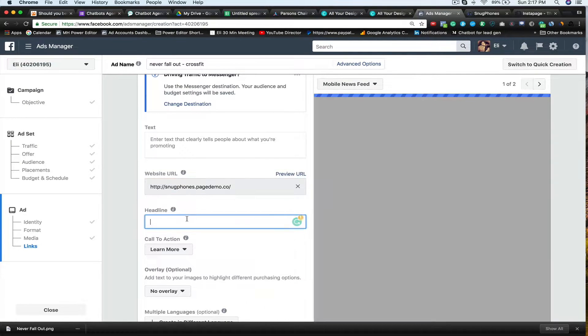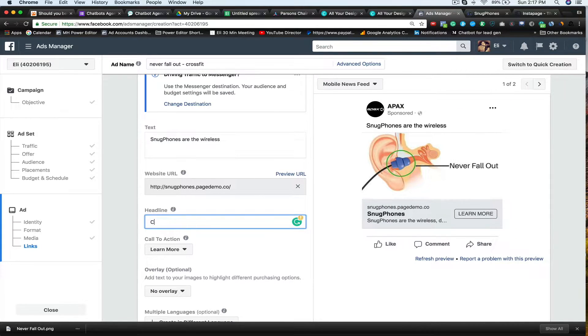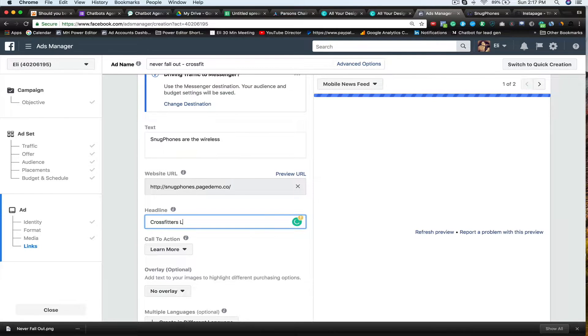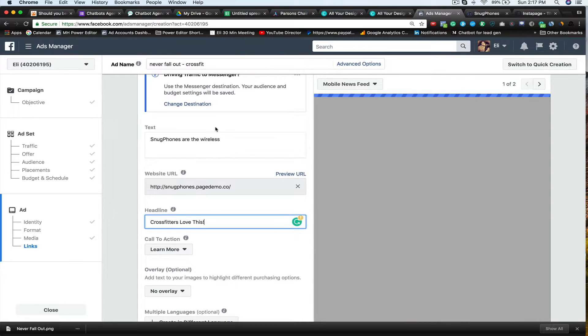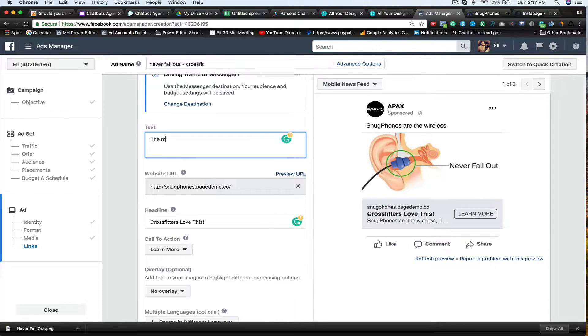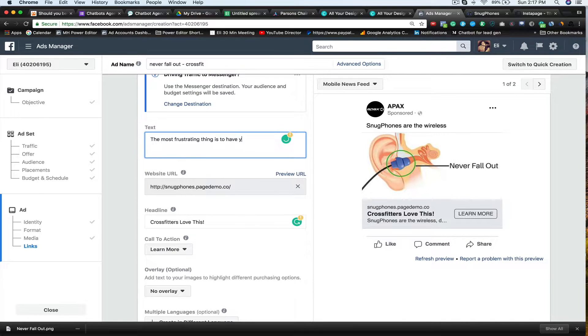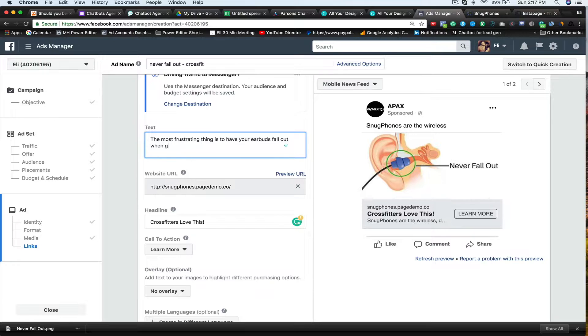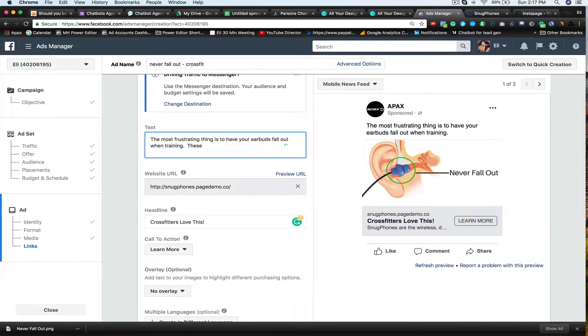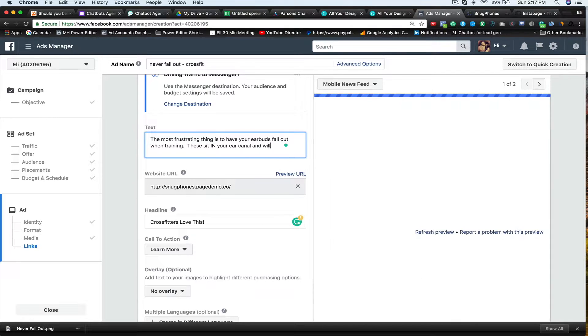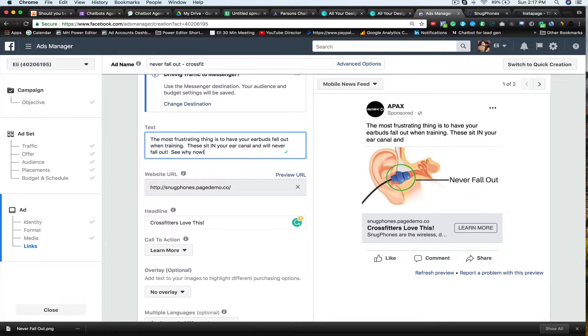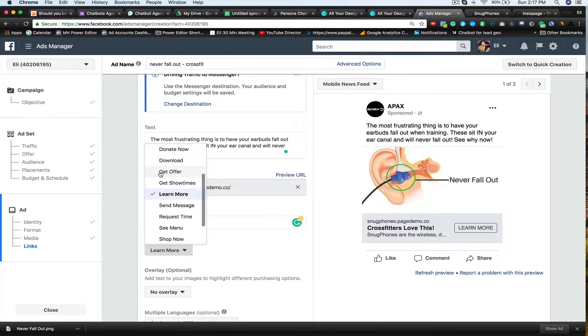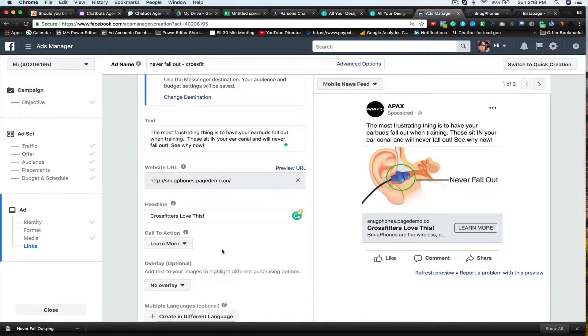And then I'm going to sit there and say CrossFitters love this. The most frustrating thing is to have your earbuds fall out when training. And then I'm just going to say these sit in your ear canal and will never fall out. See why now. And then the call to action. You can sit there and do like download, donate, get show time, send message, request time, see many, all that. So I'm going to say learn more.